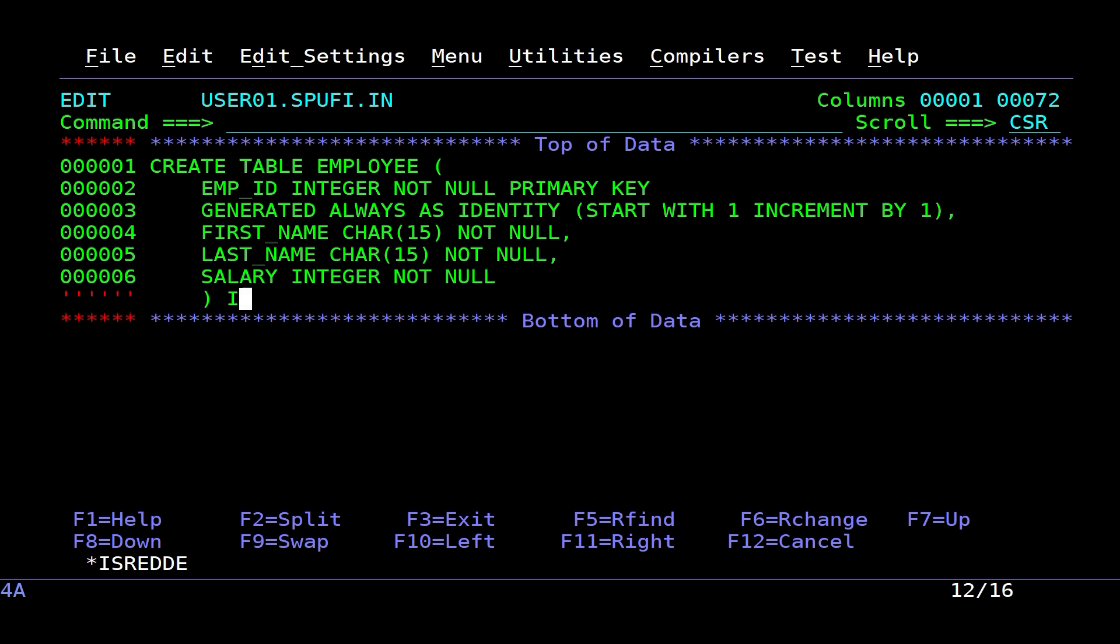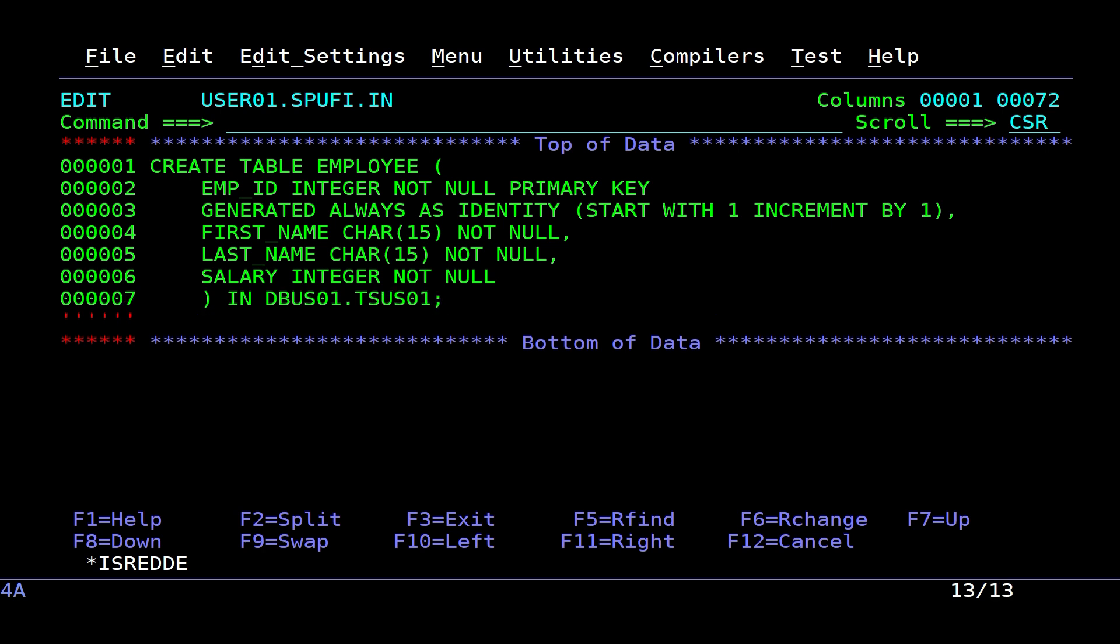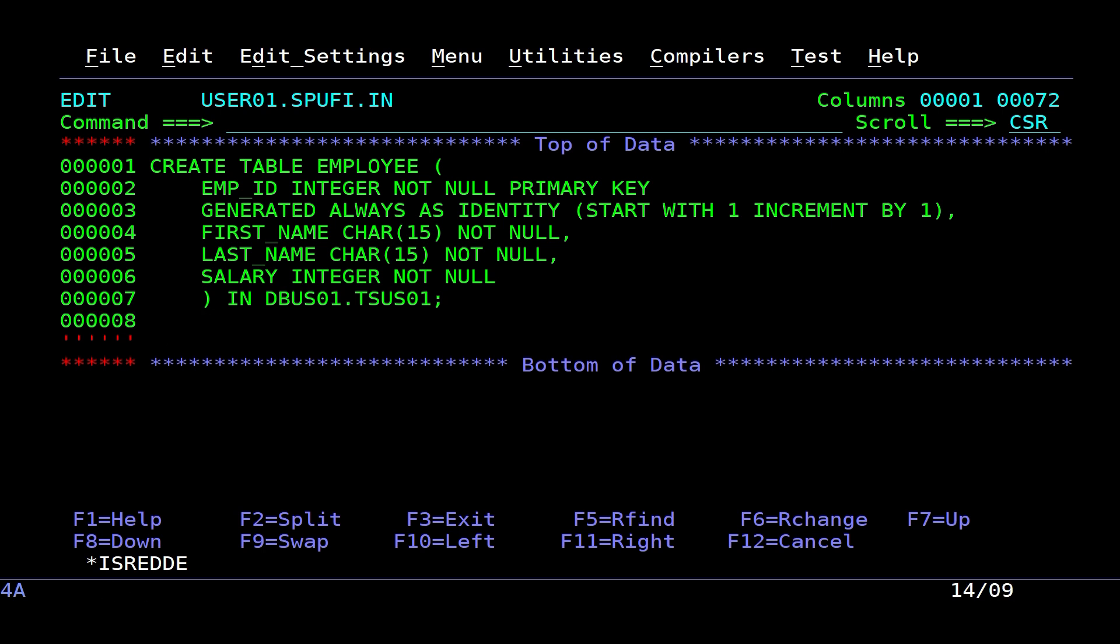I need to specify the location in the DB2 system where this table will be created, so I indicate my database and table space. After that, I create a unique index on the primary key, and I execute a commit.